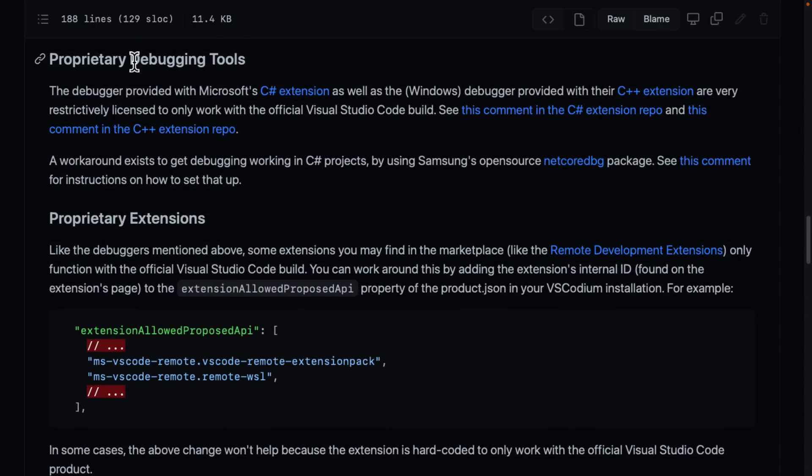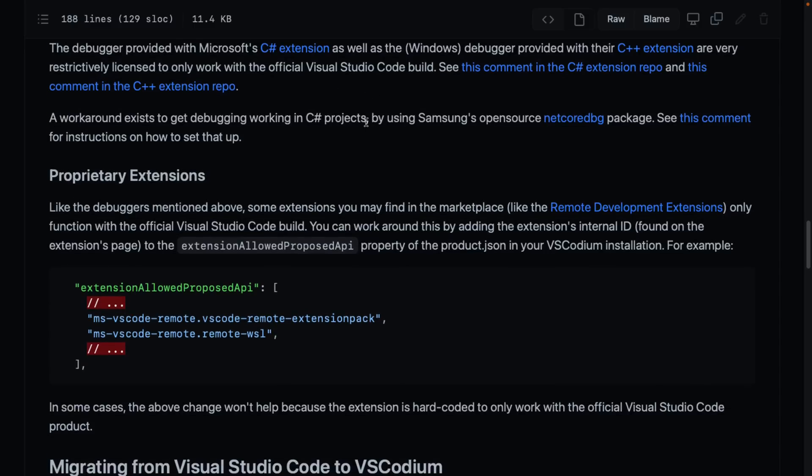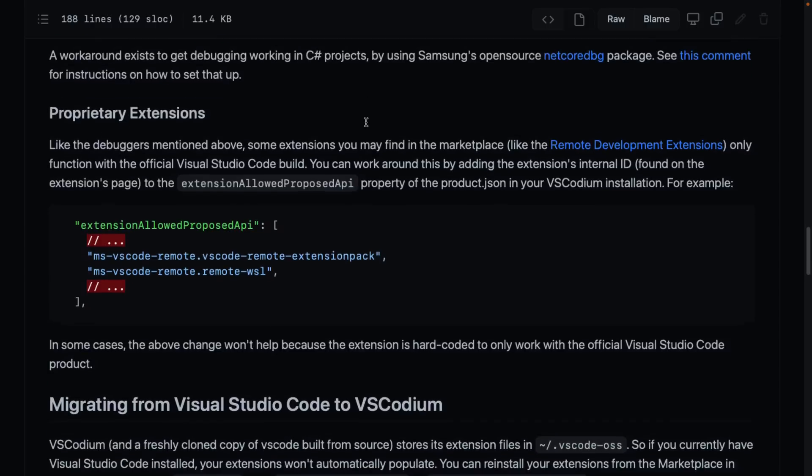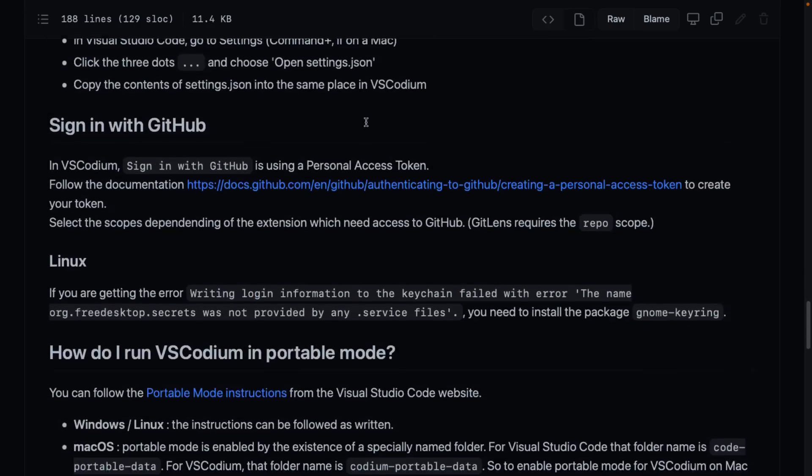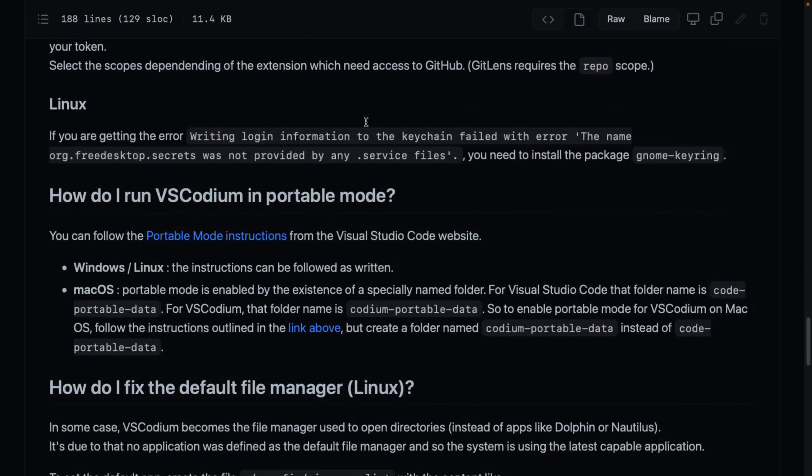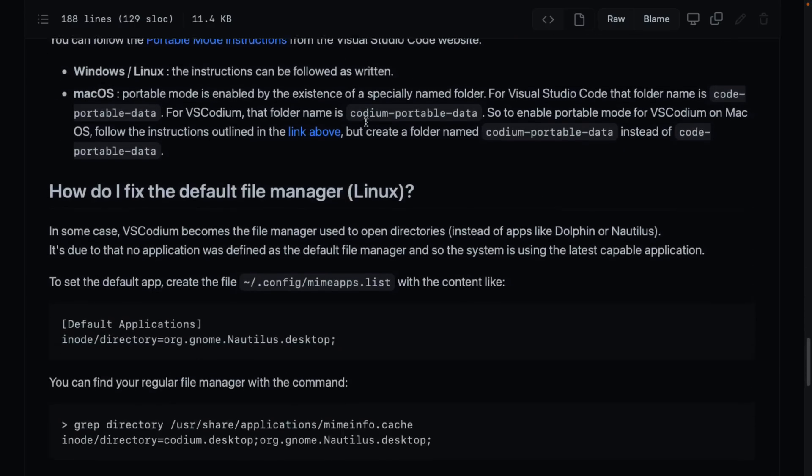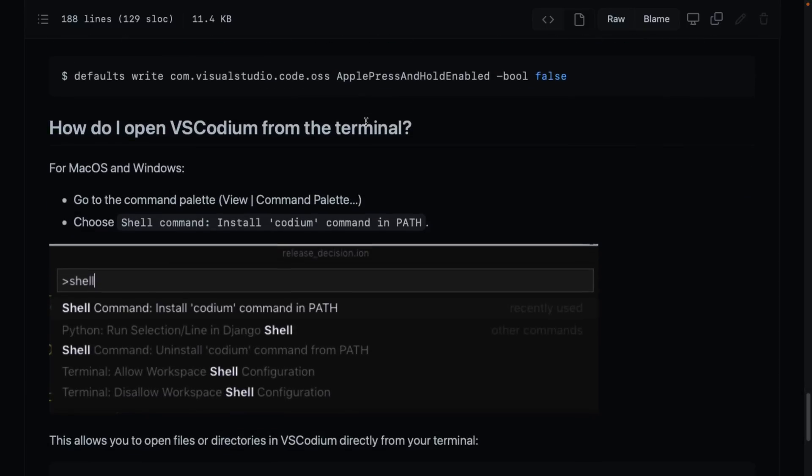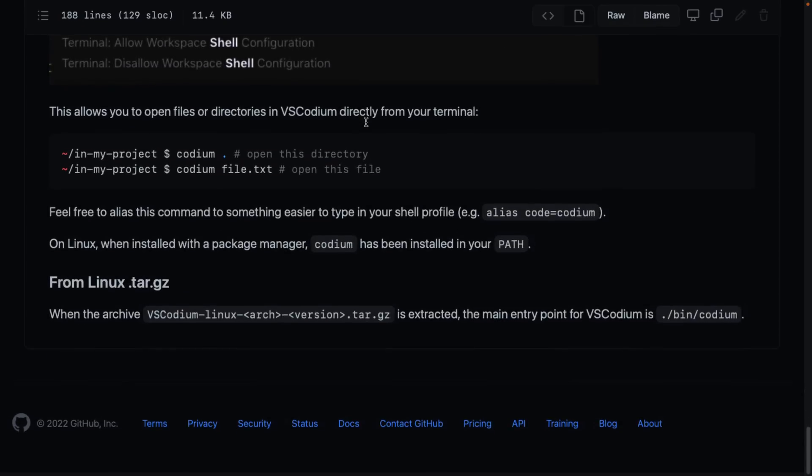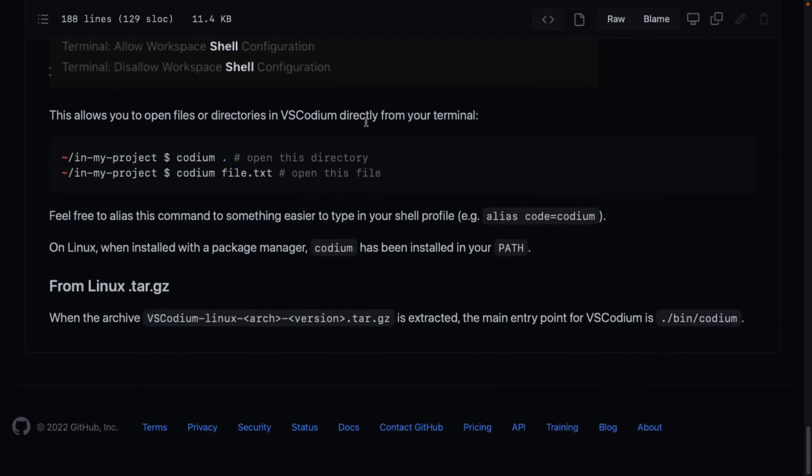You'll notice some of their proprietary tools are very restrictively licensed, so you're going to have some issues there. A couple of the suggestions and workarounds are there for you. So just do be aware. There are some things you probably won't be able to do in VS Codium that you can currently do, or at least easily do, in Visual Studio Code.